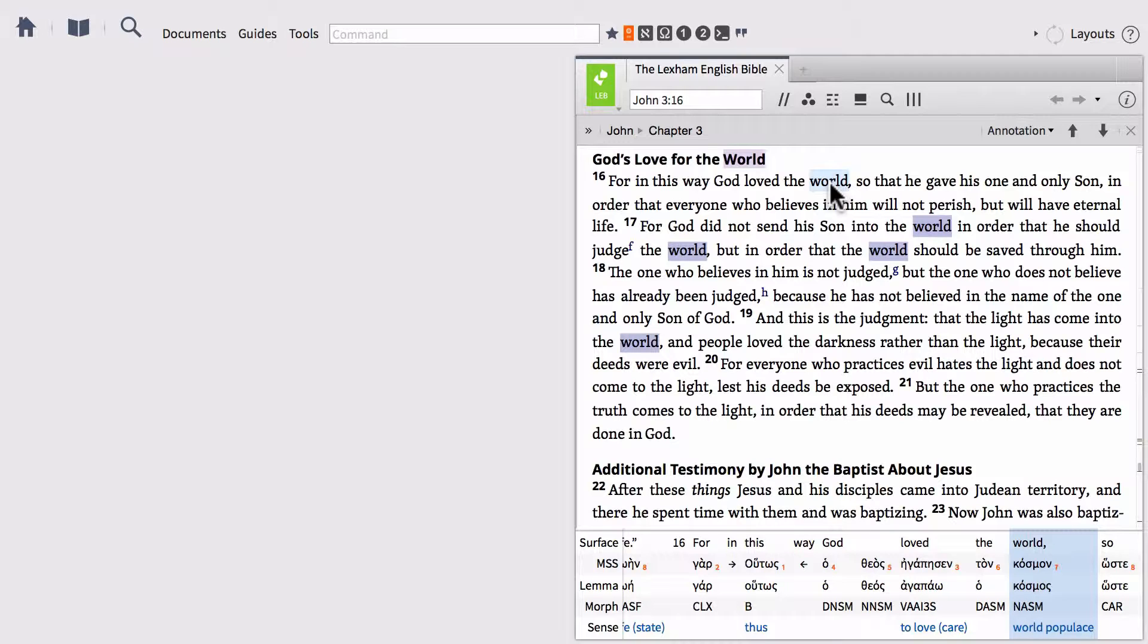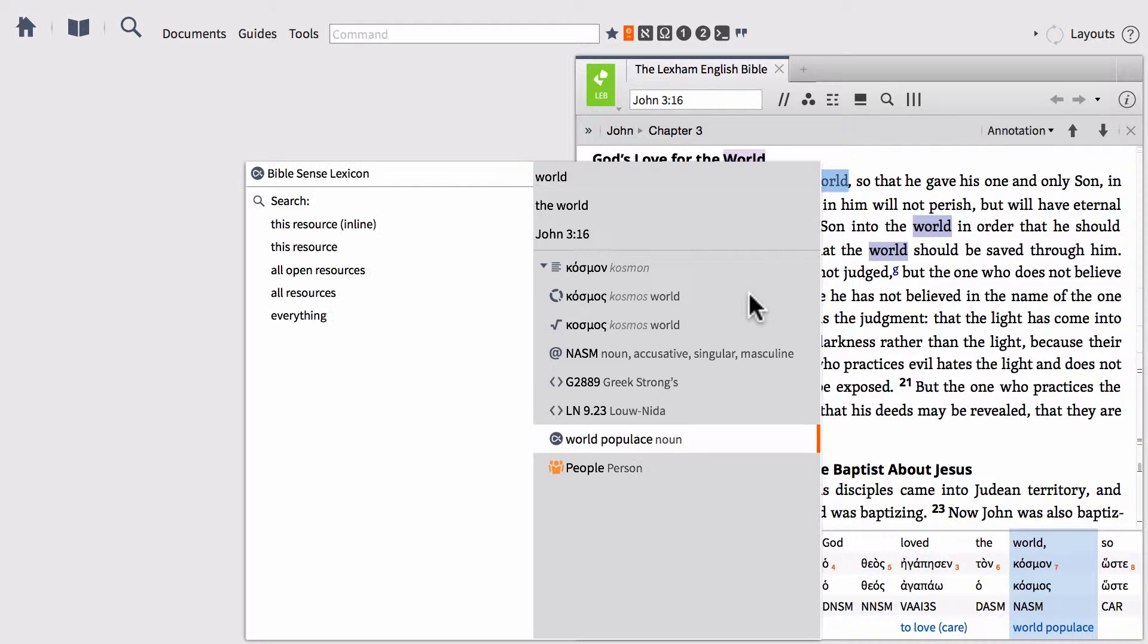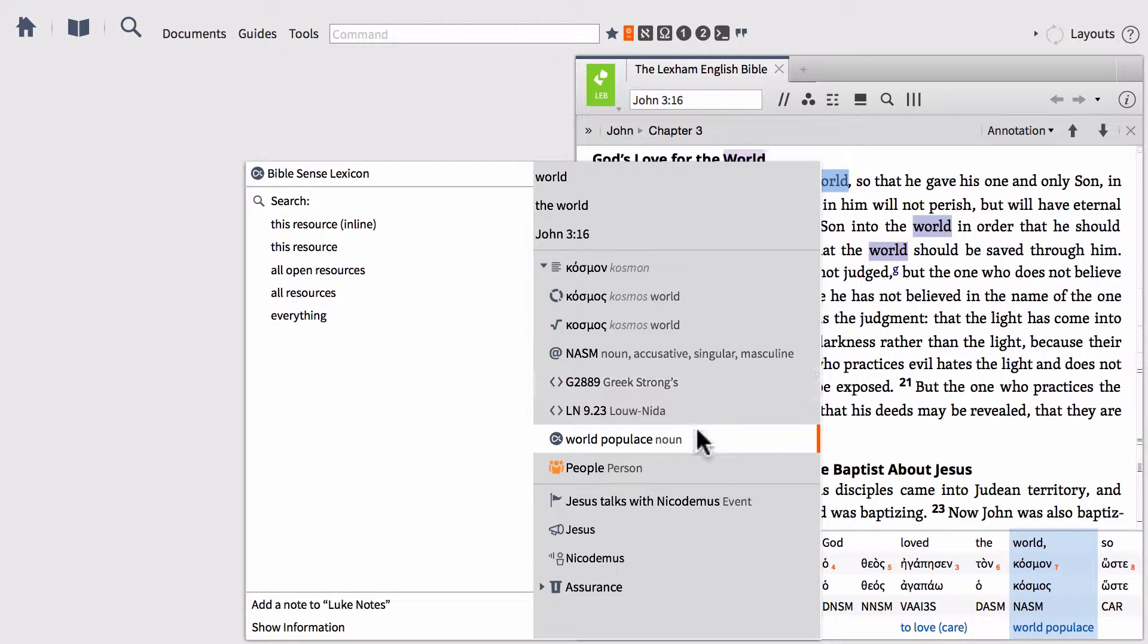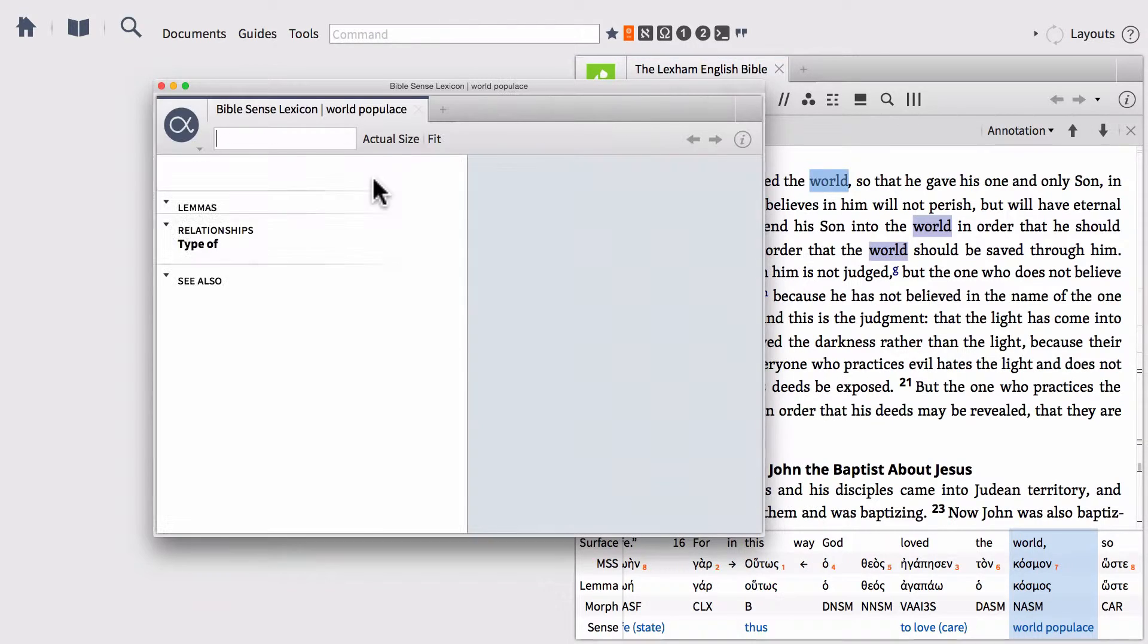So as we noted, the word world, or the Greek word kosmos, actually has multiple senses or meanings based upon the context in which it's used. We can actually quickly launch the Bible Sense Lexicon right out of our biblical text by simply right-clicking on the word that we're interested in. And then within the context menu, we can select the sense option and then launch the Bible Sense Lexicon.